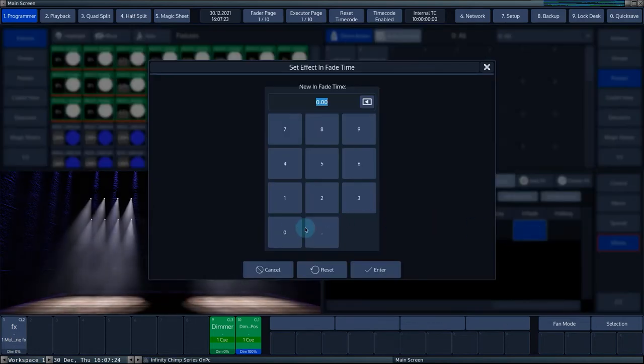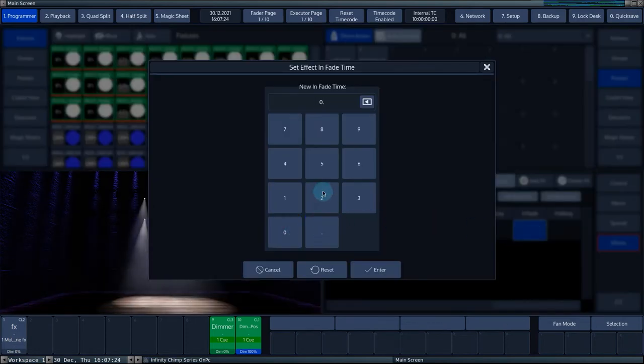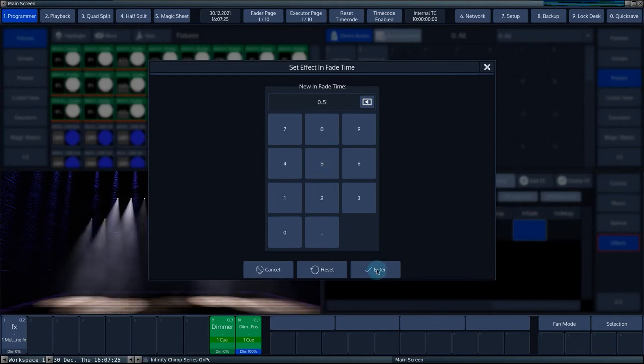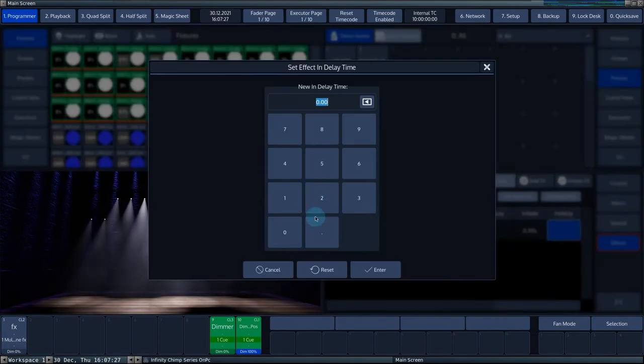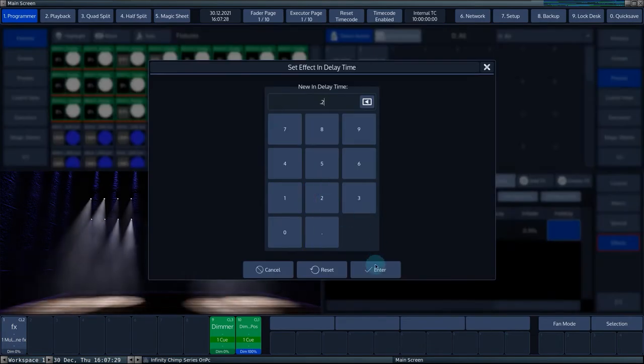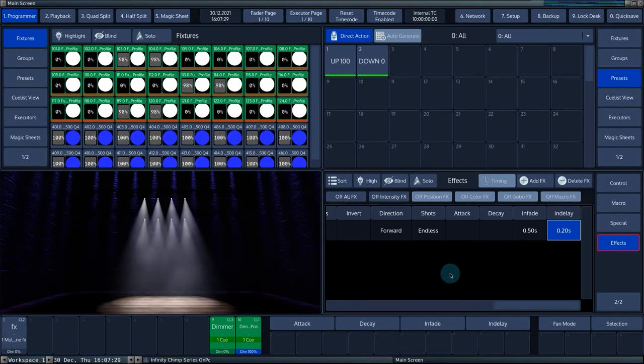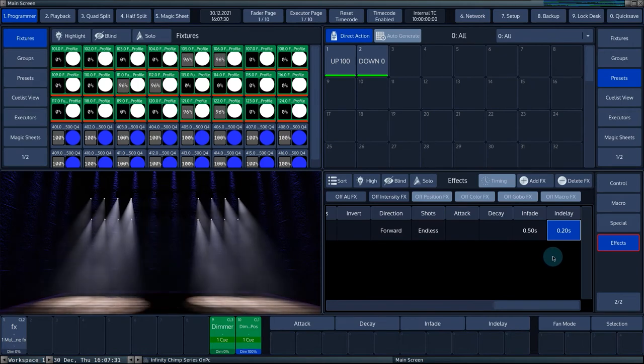The in fade and in delay columns determine how fast an effect fades in at Q start and whether the effect should be started with a delay.